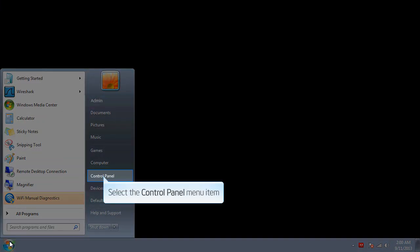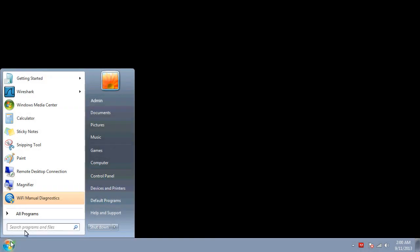Click Start. Select Control Panel Menu Item.